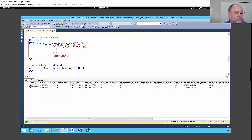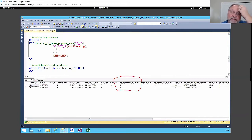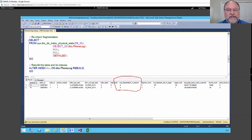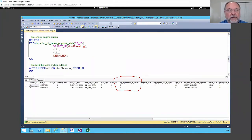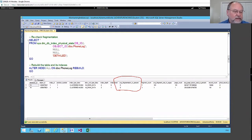After rebuilding, the fragmentation in the lab is back to zero — don't expect that in the real world. Zero fragmentation is certainly possible but not common; you might still see three to five percent which is nothing to worry about. After rebuilding we're back to one fragment with 161 pages per fragment — we're in good shape.